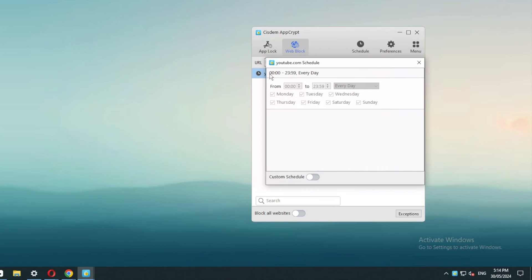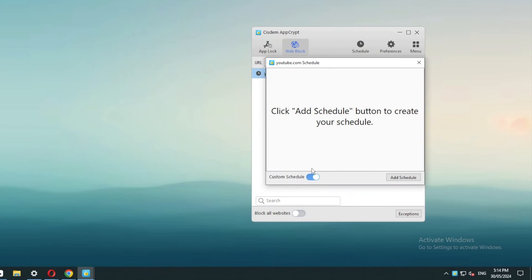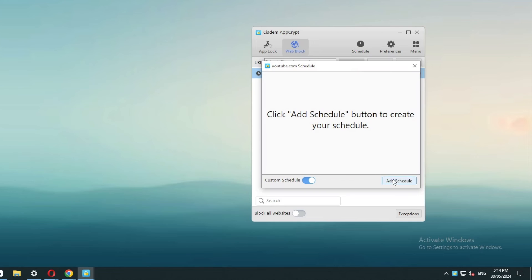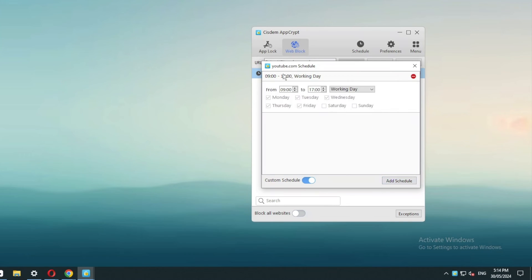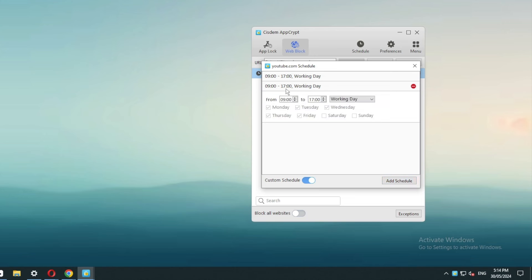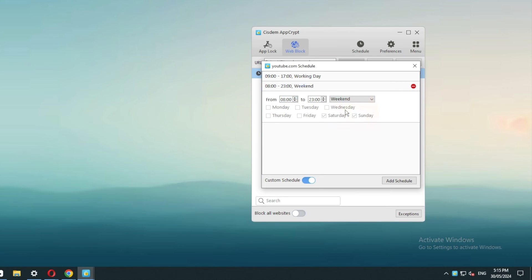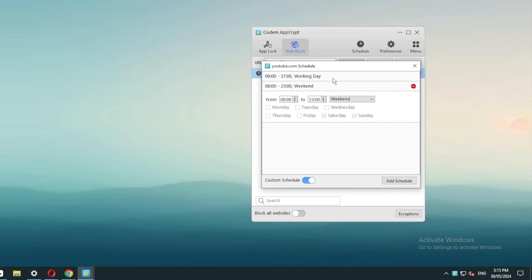To be able to set schedules, you first need to turn on custom schedule. You can easily select the times of a day and days of a week. You can easily edit or delete a schedule.